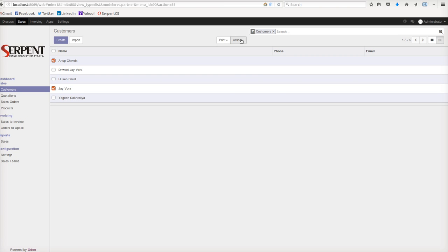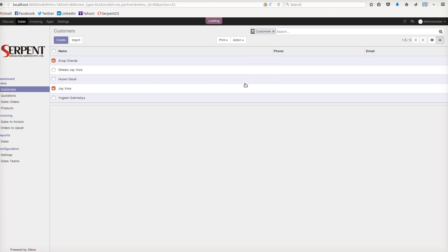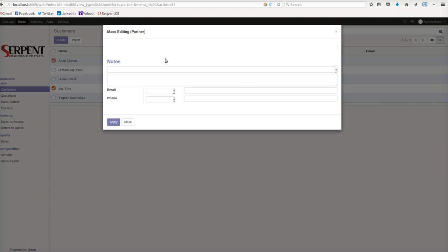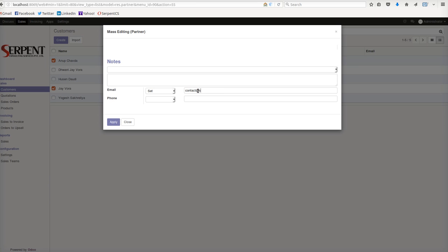Jaiwara for example. I'm going to edit the mass action here. Once I am on the action, it is going to tell me what email you are willing to add, so either I can set or I will be able to remove.